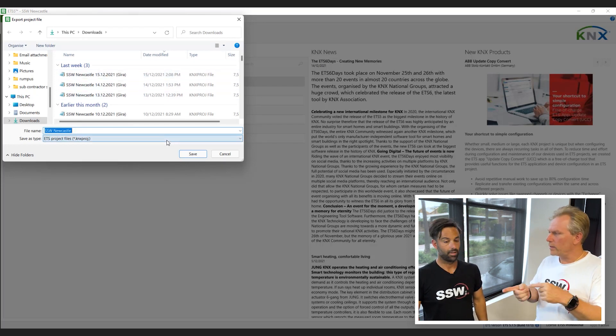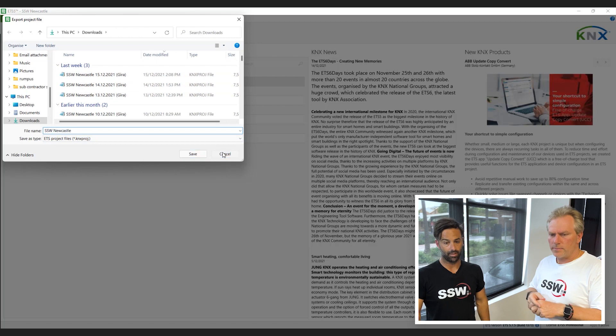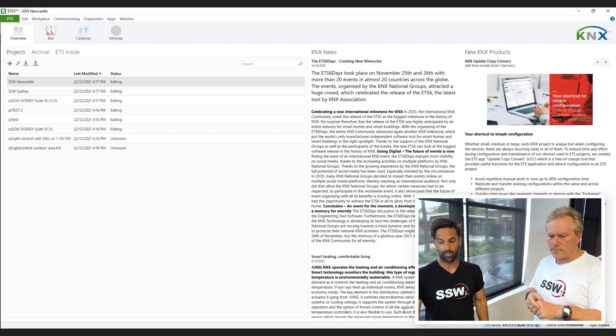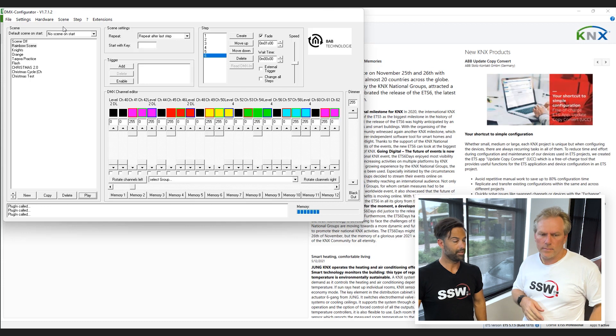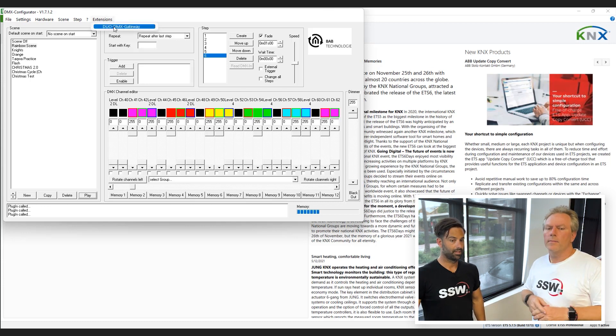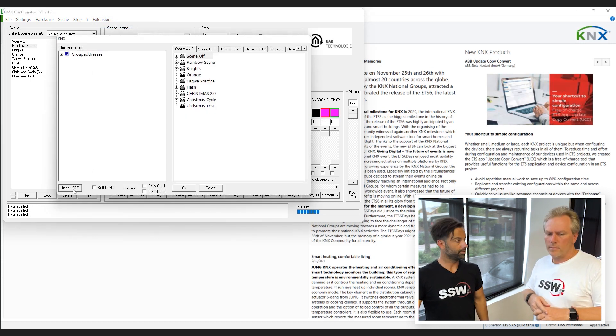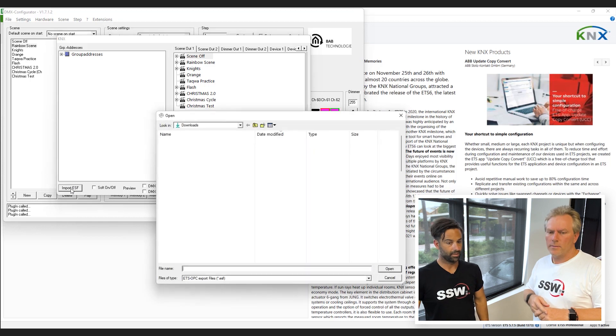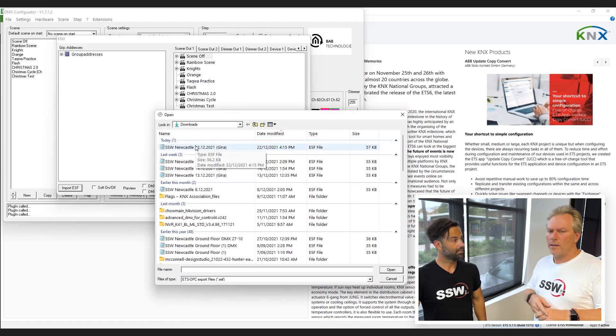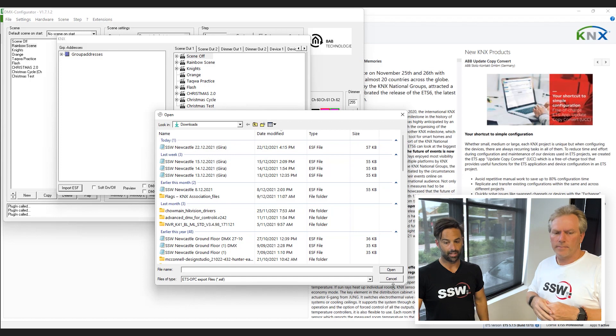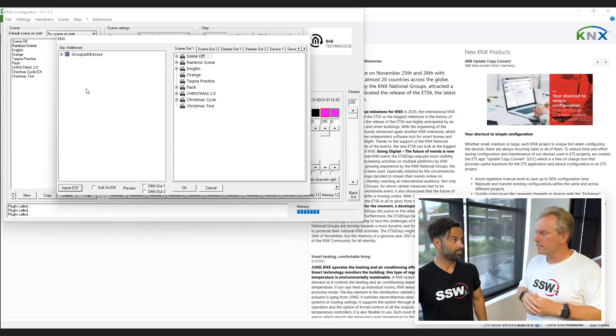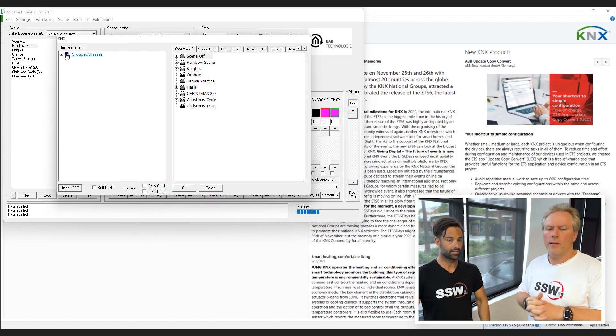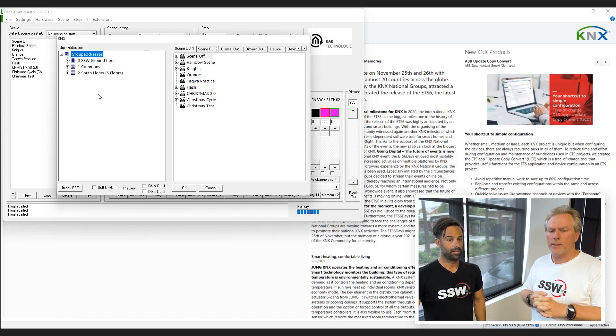And what do you do with that file on the other side? So what we want to do now is open up our DMX configurator. Within here, we want to go to the extensions. Once we're in extensions, we'll go to our import file. You'll see that the file is here that we just created and that will pull that. And that will create our group addresses within the DMX configurator that we just made.